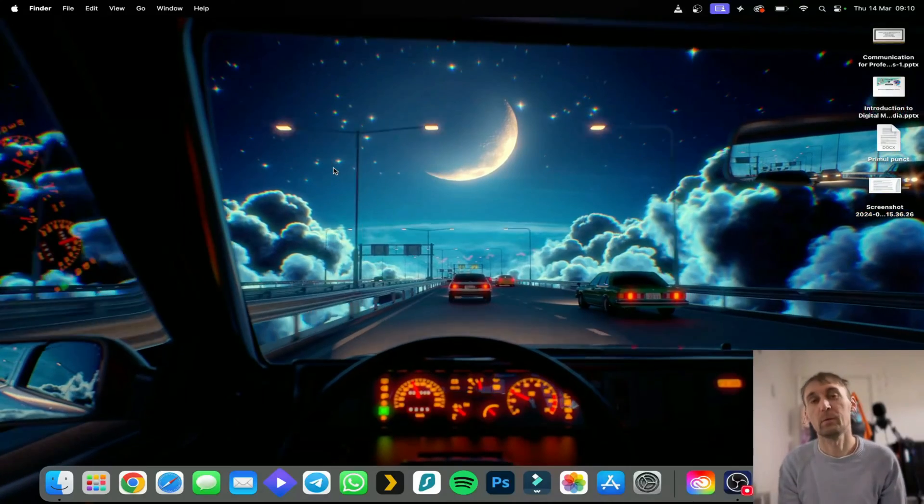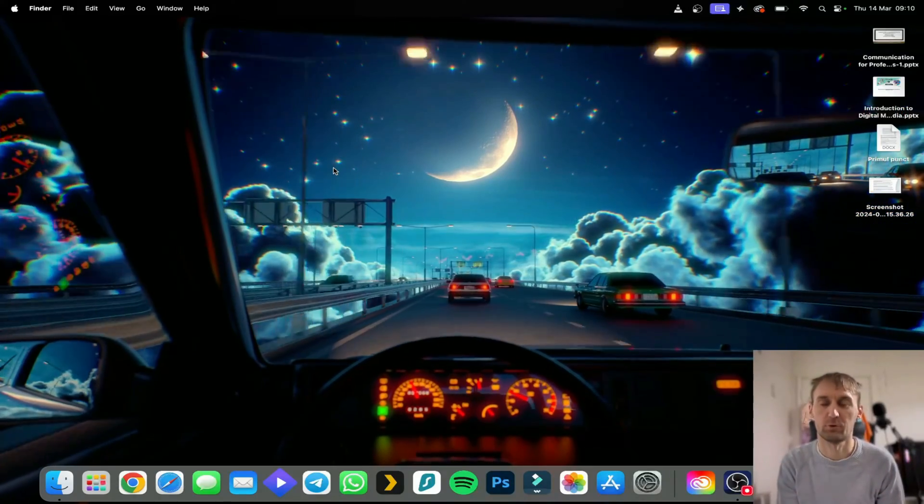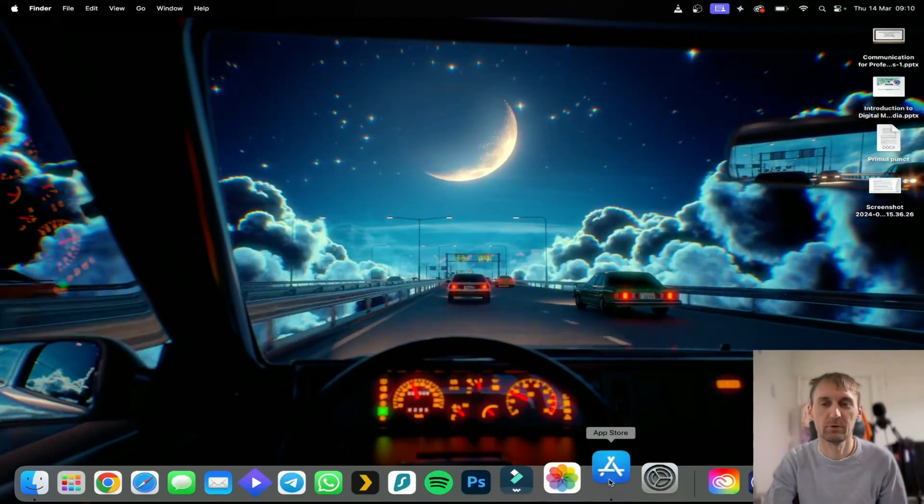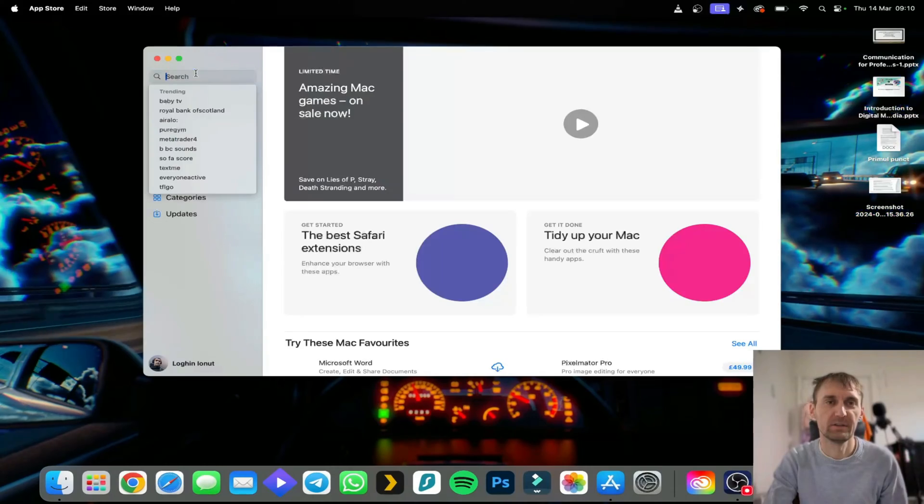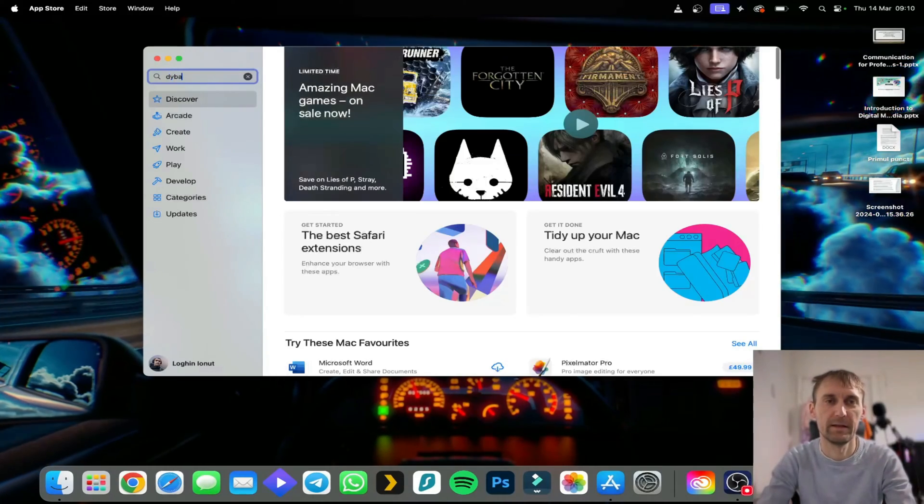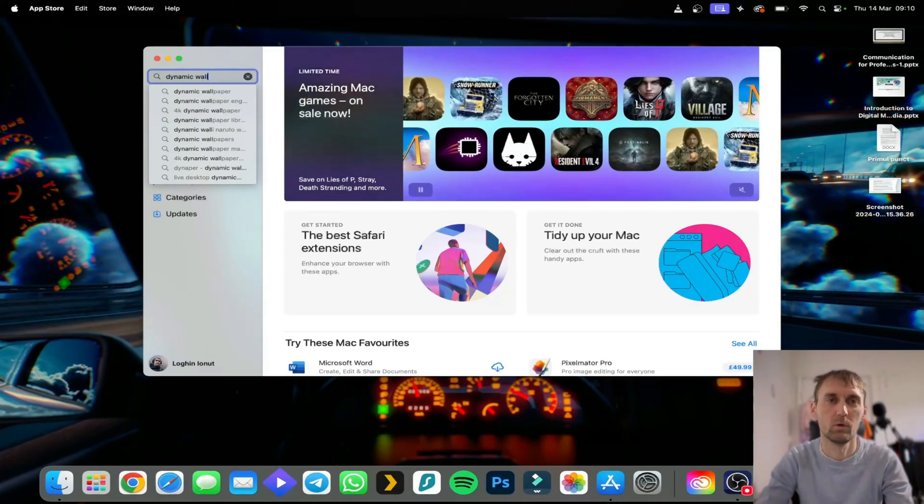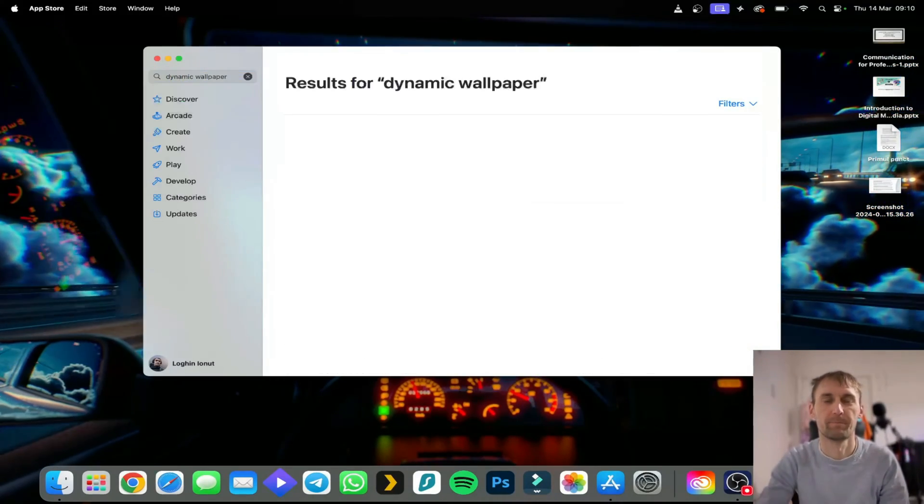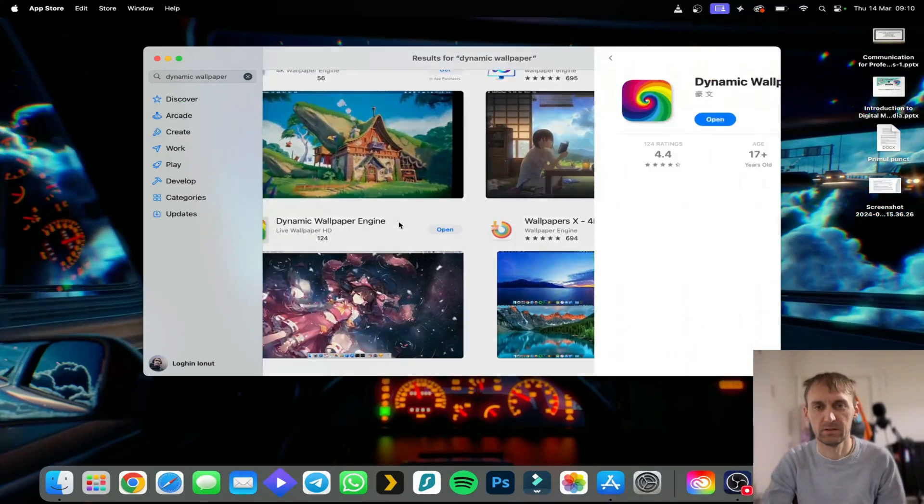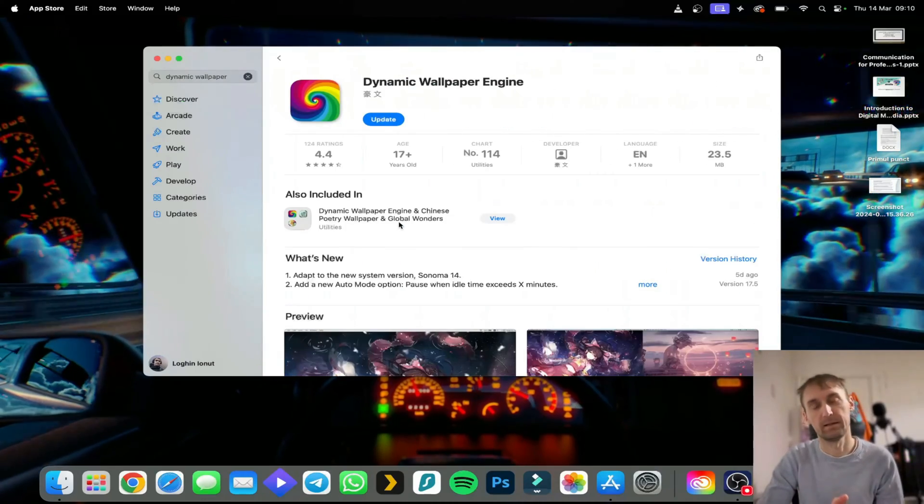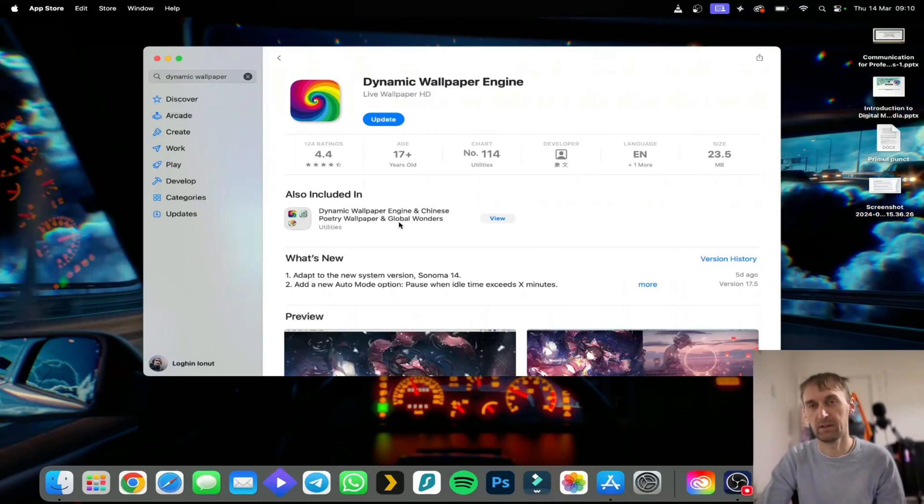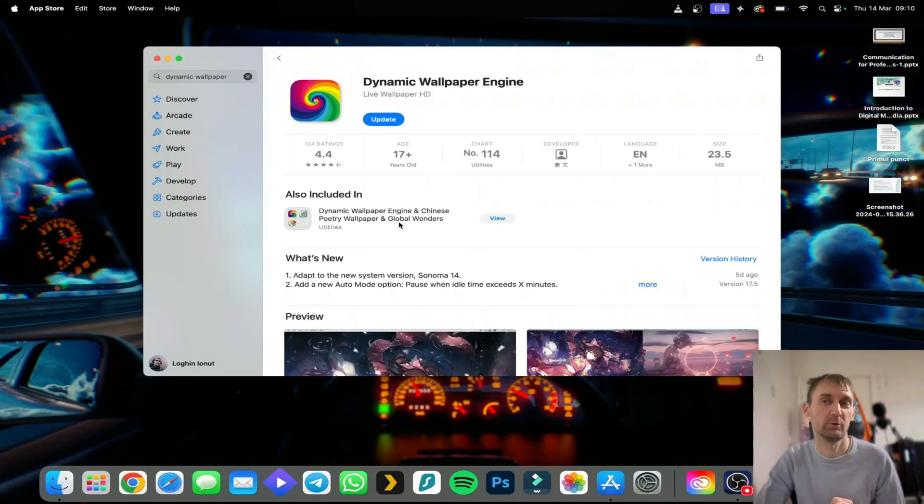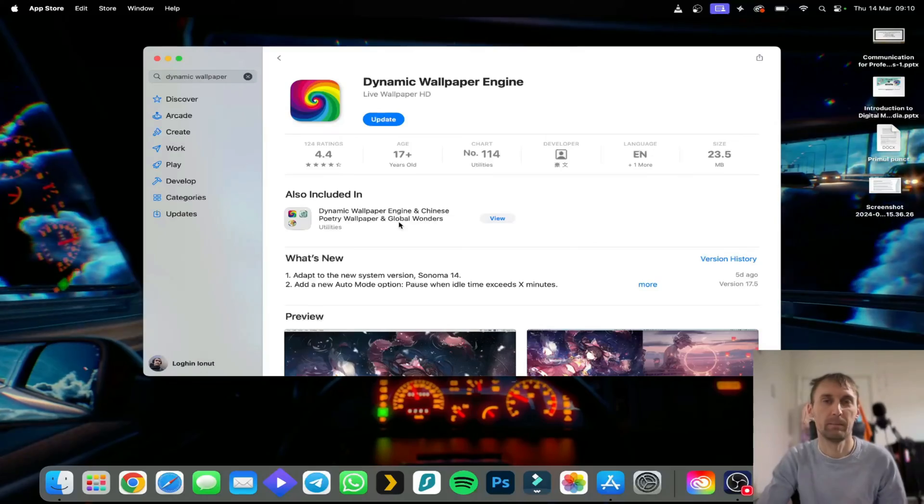So the first thing that we need to do is go to the App Store. When you open App Store, simply search for Dynamic Wallpaper. This application is this one. It will cost money. I paid £2.49 for it and I promise you it's worth every single penny.